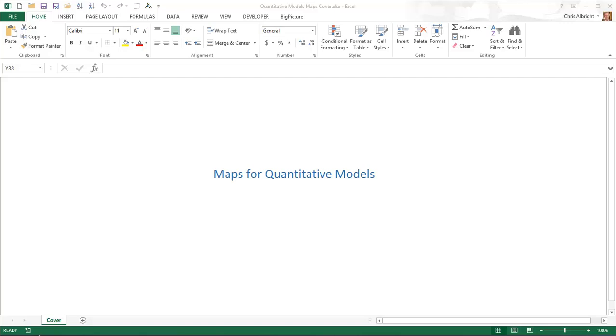One feature of these models is that they are all different. Each has a different set of inputs that are related in a variety of ways to intermediate and bottom line outputs. In other words, there is no template for developing all such models.